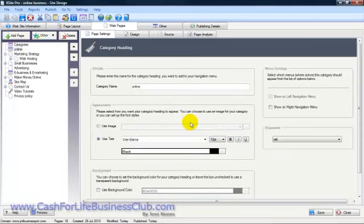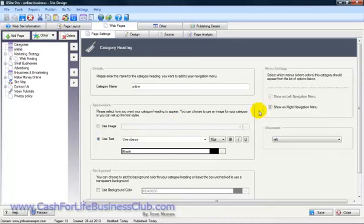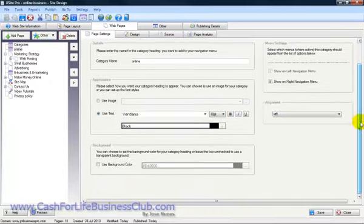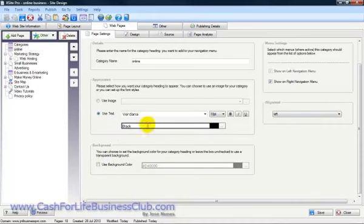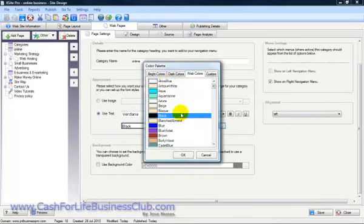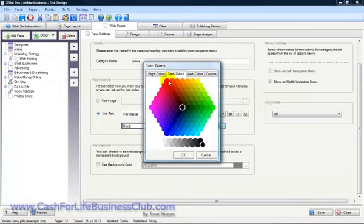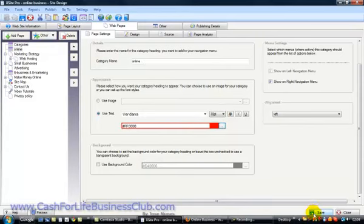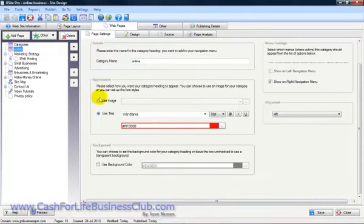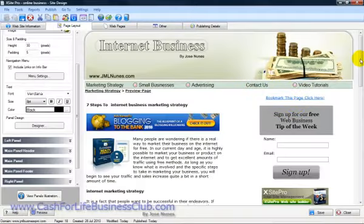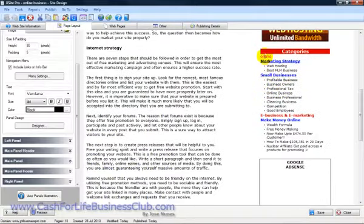I'll call it 'Online' — click OK and it's been added. Now I need to show this on the right menu. I'm going to change the color from black to red, click OK, and click save. If I go back to the page layout, I can see 'Online' just below the red label there. I can also have a white text and red background, like the other labels, just by changing the background colors.